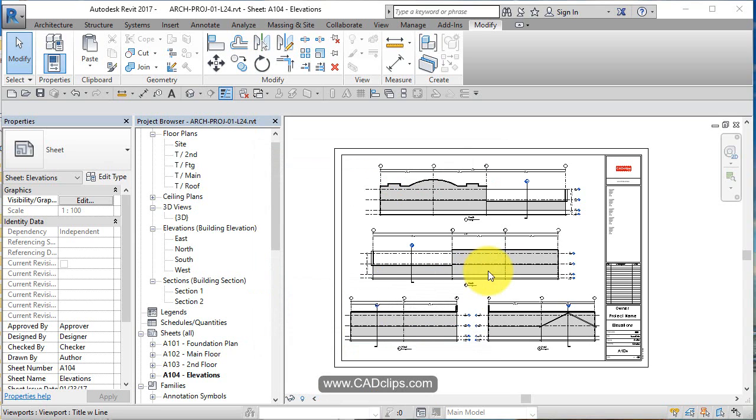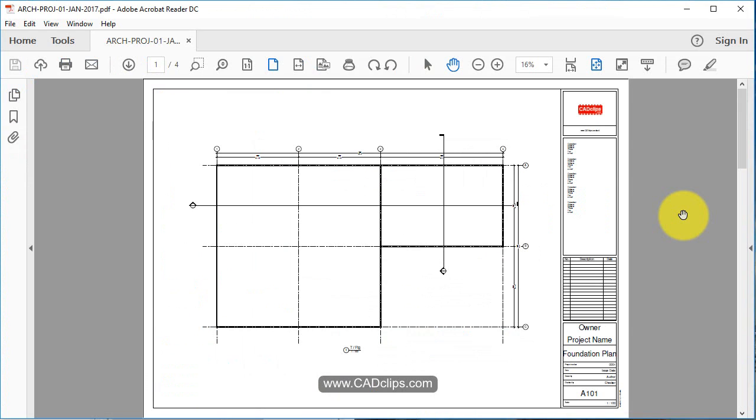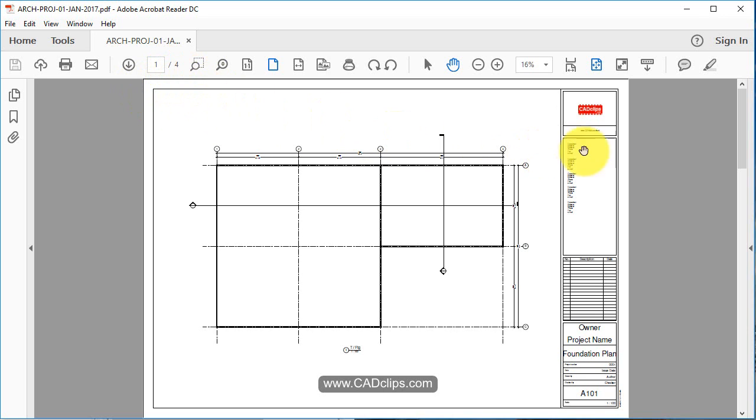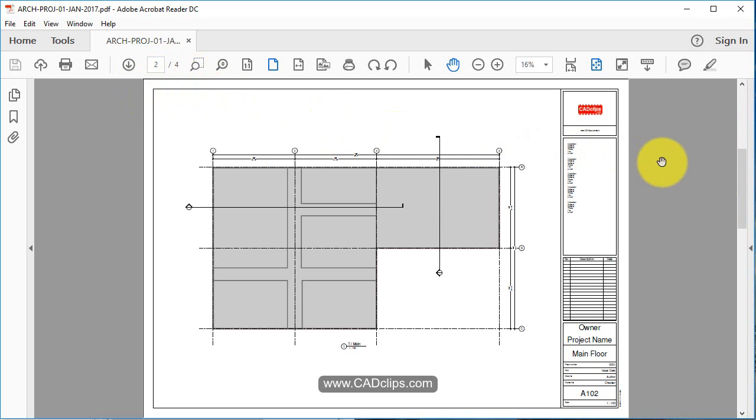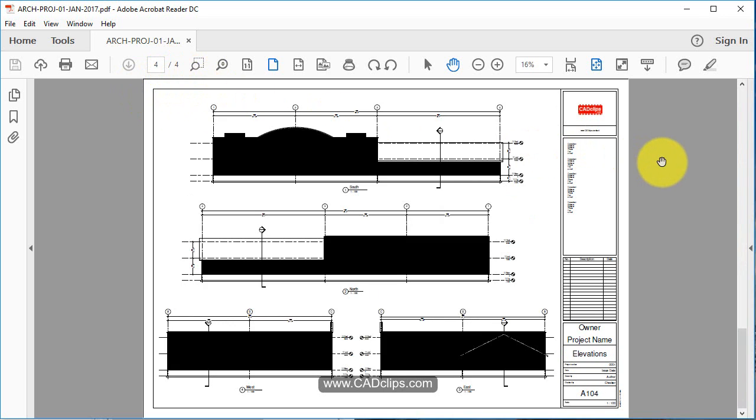Now we have our PDF file. So if I open that up, there it is. Not much in there at this point, but we do have a four sheet PDF. I'm just wheeling down.